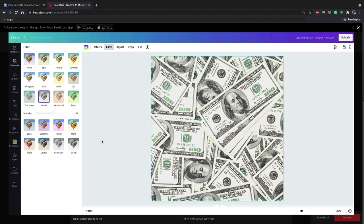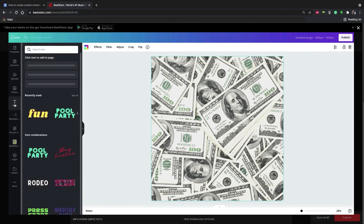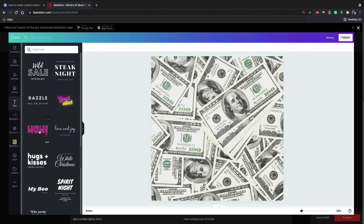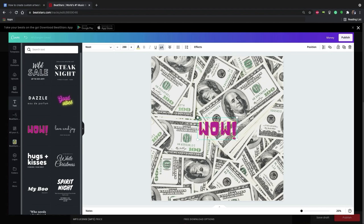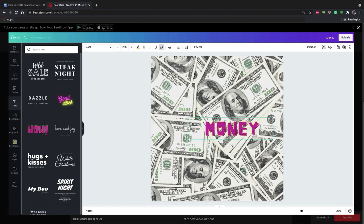Now I just want to add some text. So let me go over to the text tab and find a good font combination. I like this one here. Now let's just make it say money. Then I'll increase the size of it.